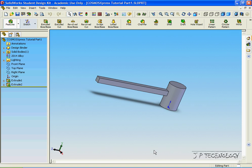This is tutorial number 36, and it covers how to make AVI files and e-drawings from a Cosmos Express analysis.